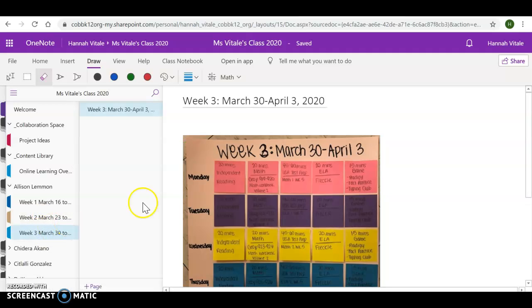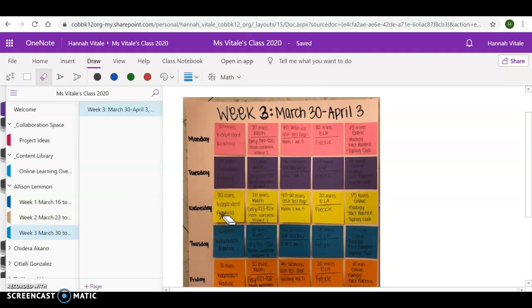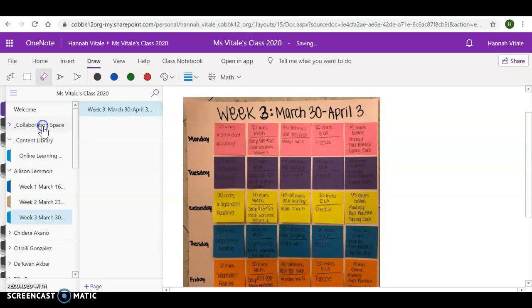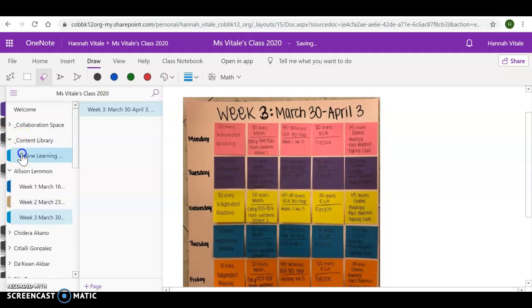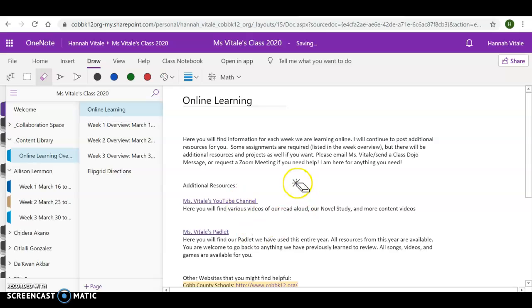So that will be available for each week. And if our online learning gets extended longer, I will make sure to add more as well. But remember, everything comes from the content library. So if you have any questions, make sure you check this out. And if you have any other additional questions, let me know.